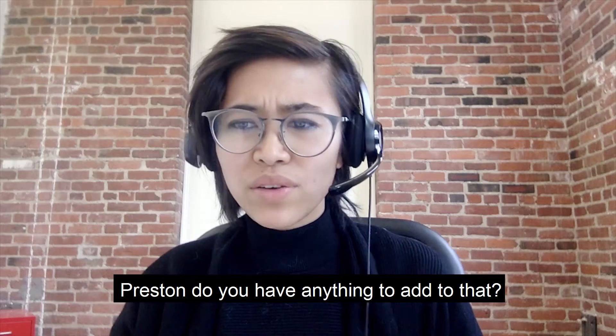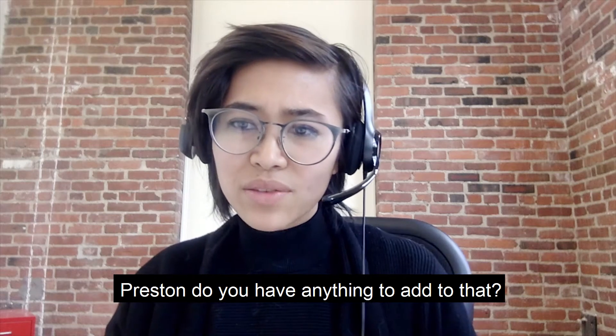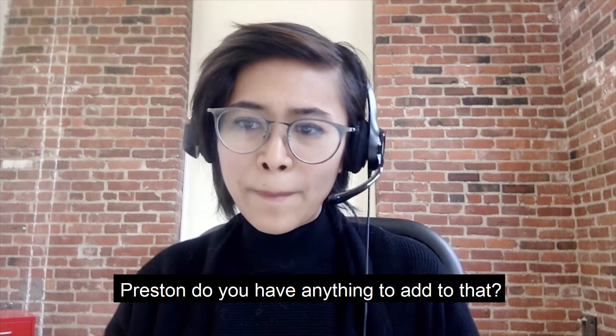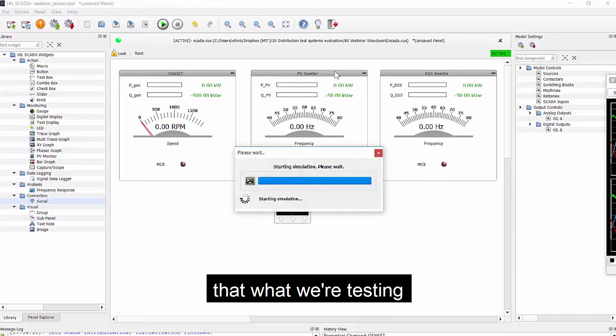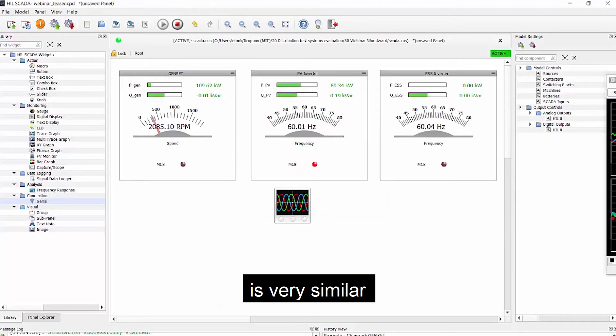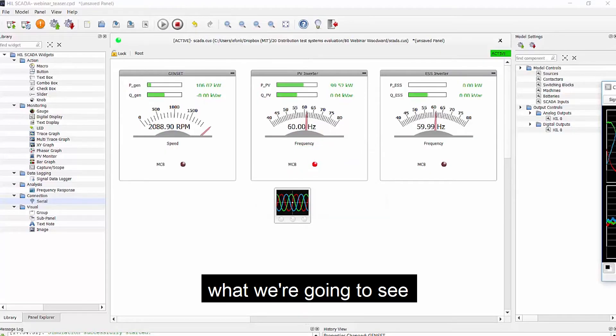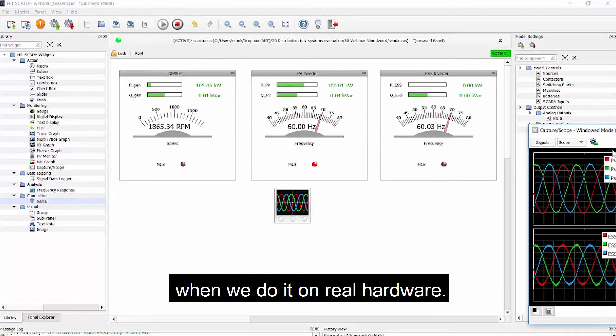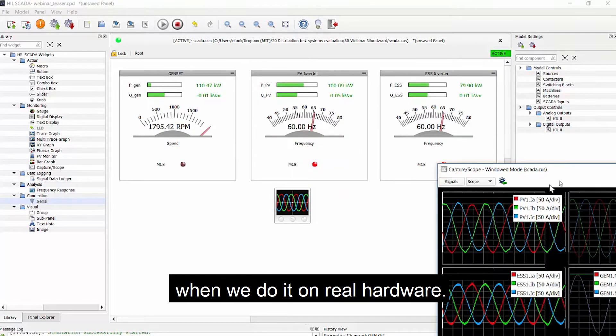Preston, do you have anything to add to that? We have high confidence that what we're testing is very similar to what we're going to see when we do it on real hardware.